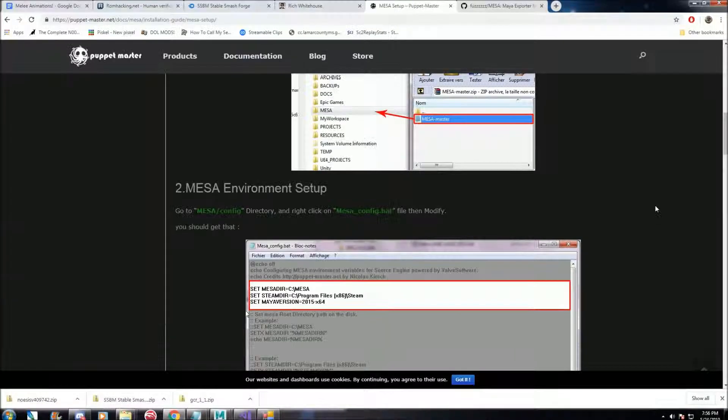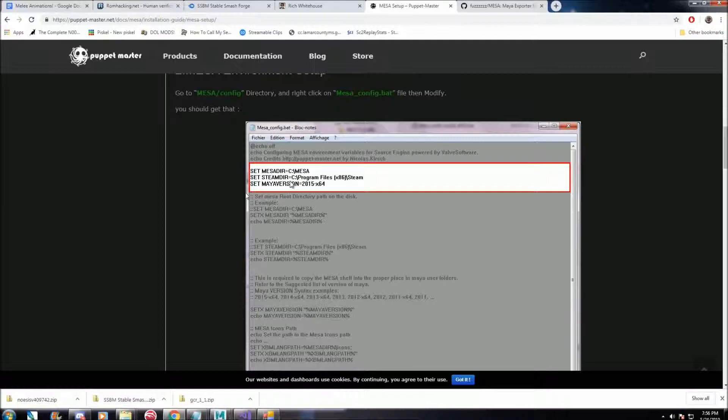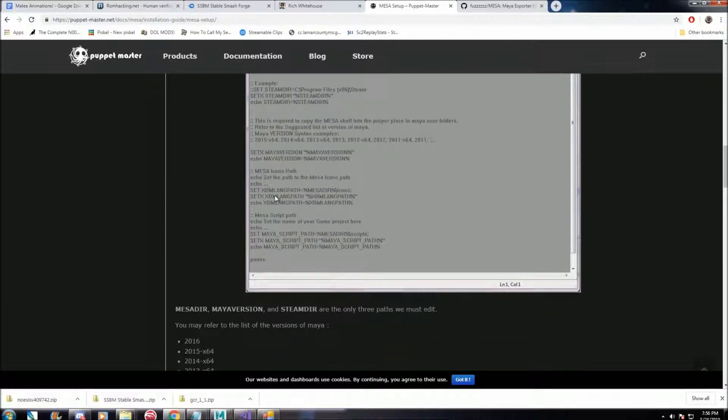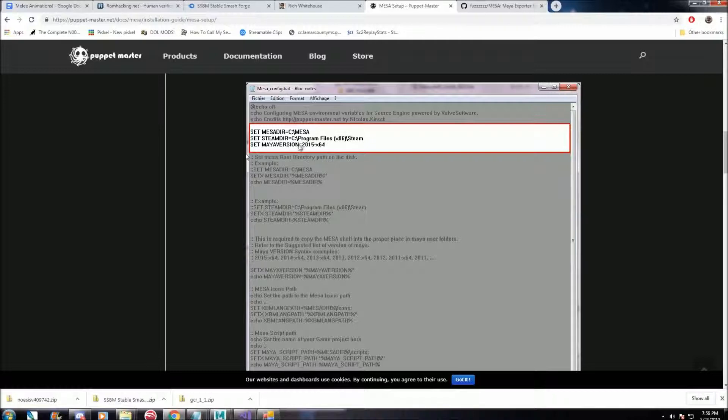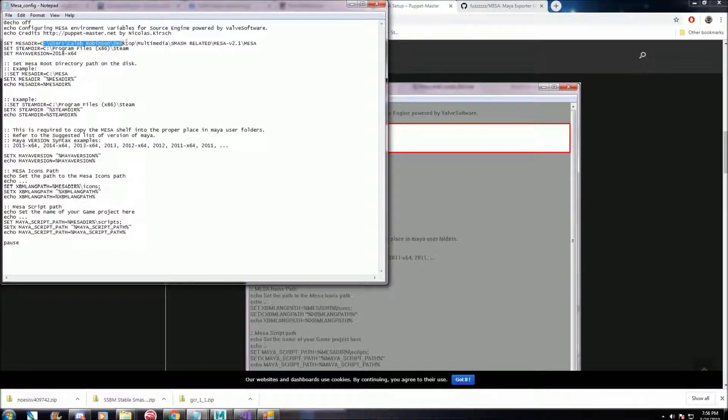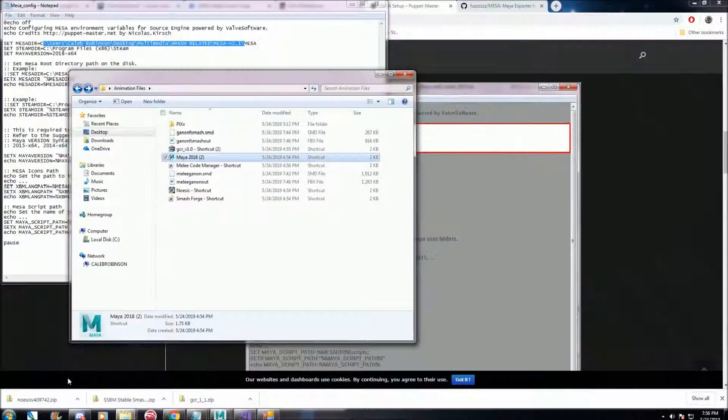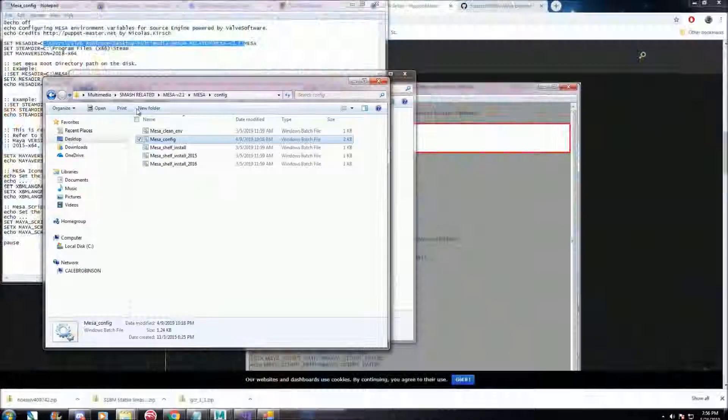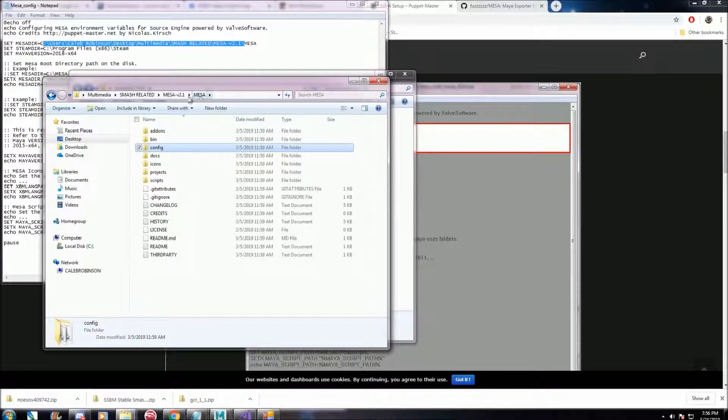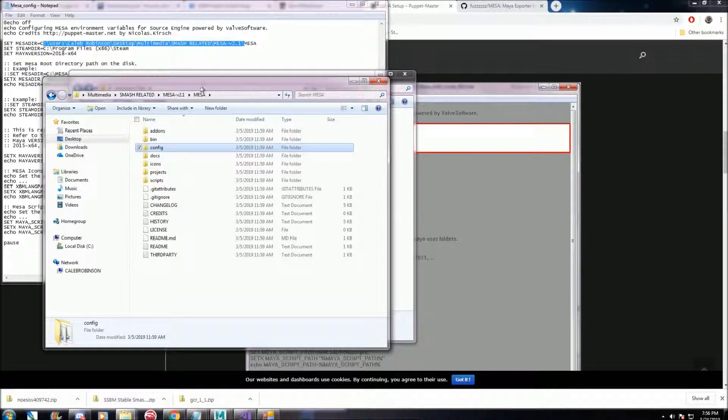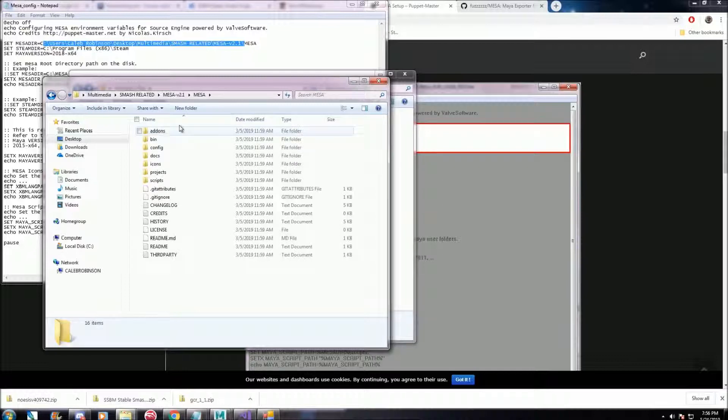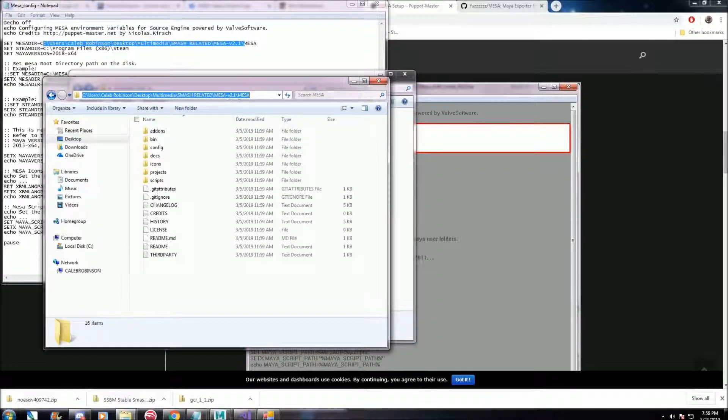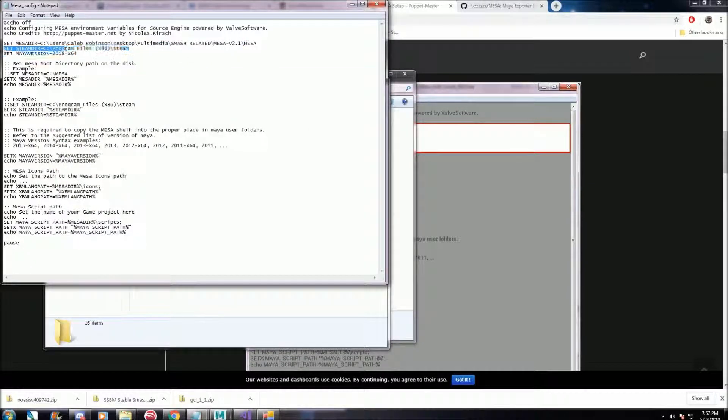Like it says, we need to change the destination that it's looking for, these files. So this one, first one, it's looking for Mesa, so I have that directed to that specific folder. Make sure you have it in that specific Mesa file without the version number behind it. Then click up here, you can copy and paste.